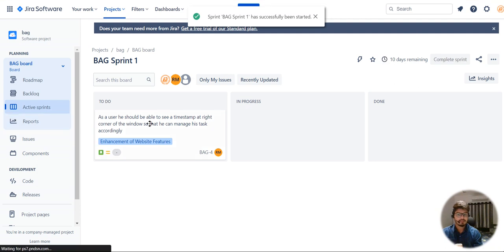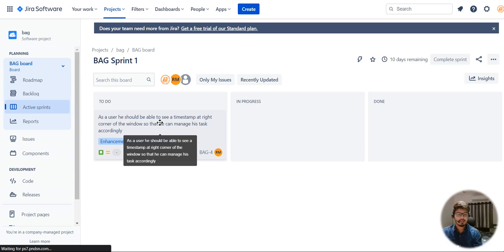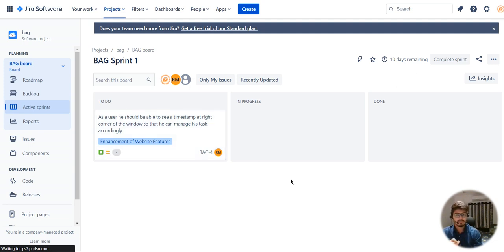Under active sprint you will be able to see that particular story is ready for the developers to work on. Anything you create goes to backlog first, and then you need to assign that particular story to a particular sprint and then it appears on the board. This is how you create a simple story on a Jira board. I will be coming up with more detail on how to create a board in Jira and how to set up a sprint.